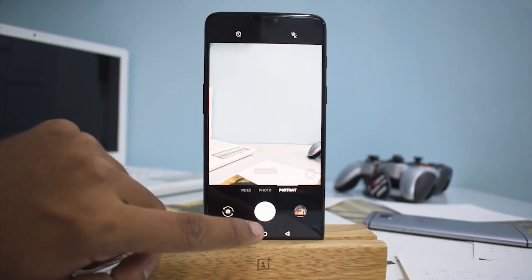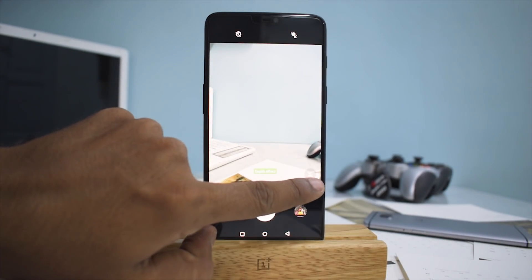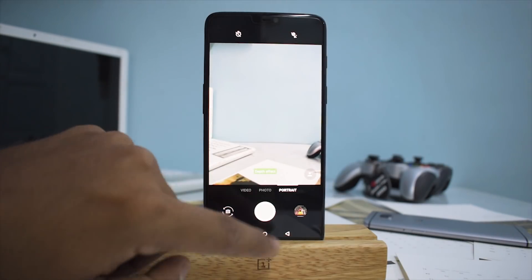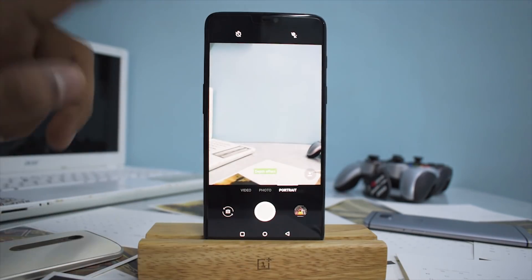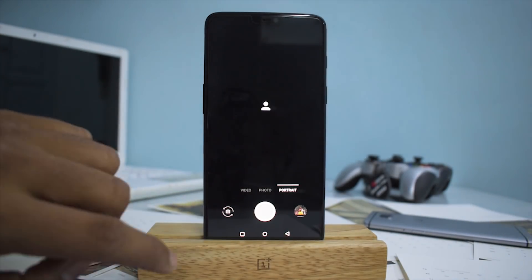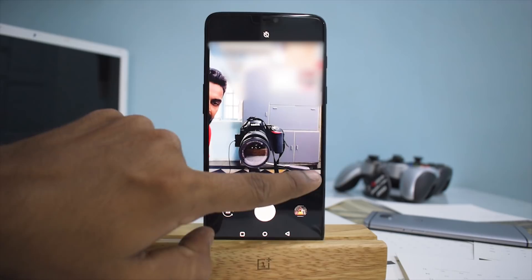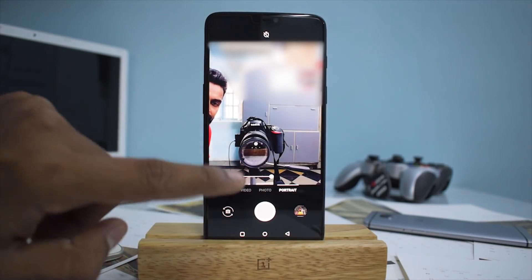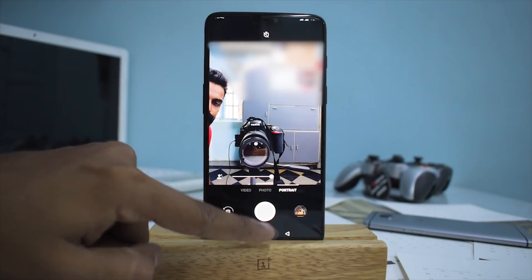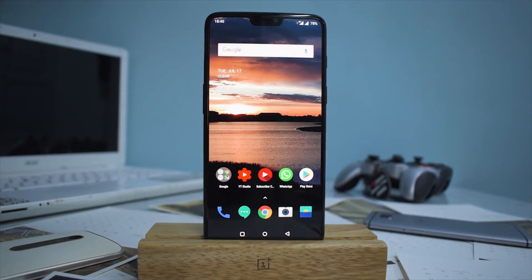Let me show you the selfie portrait mode. Beauty mode is available in the rear camera when shooting portrait, and now you have it in the front camera as well. Those are the notable camera changes in this update.